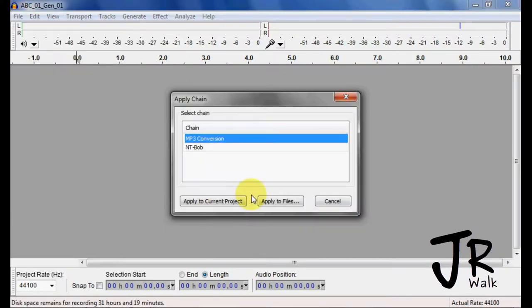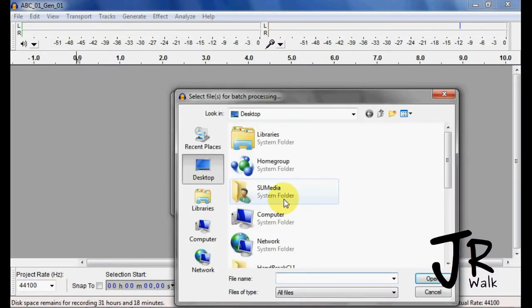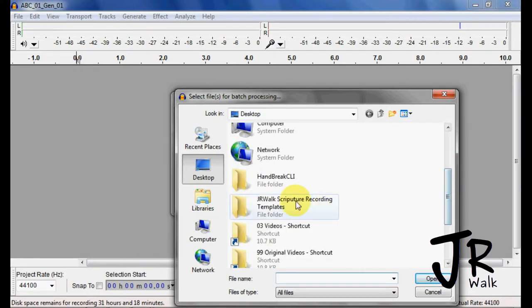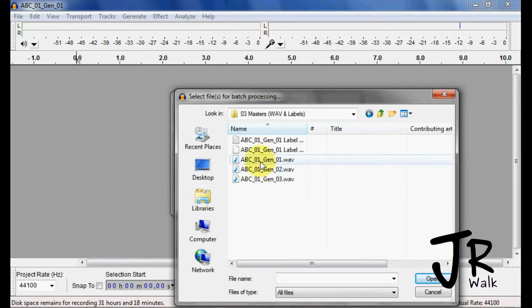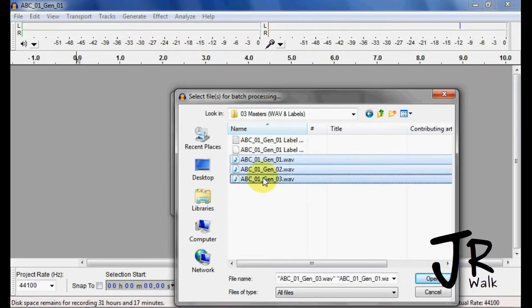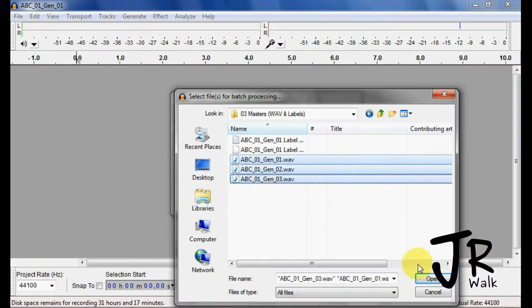Now I'm going to go up. I'm going to apply the chain, and I want to apply it to files. So I want to take this, convert to MP3. I want to go find my files here, go into my master,